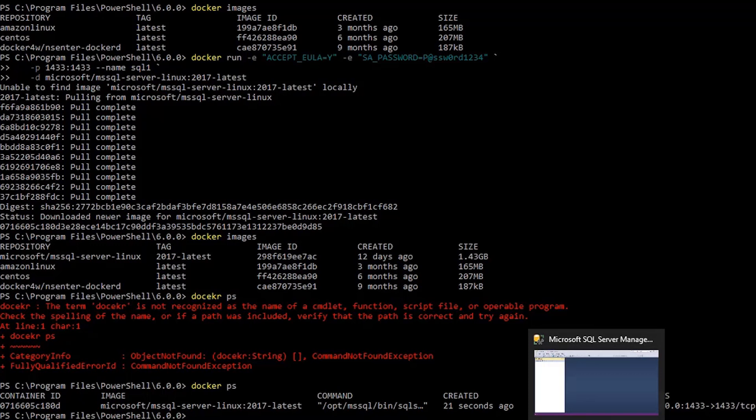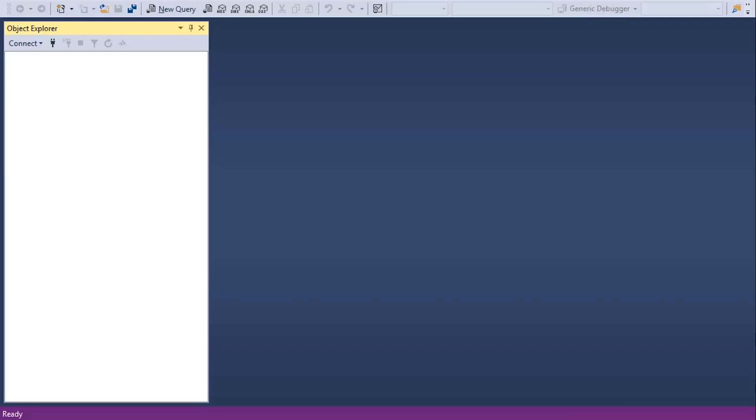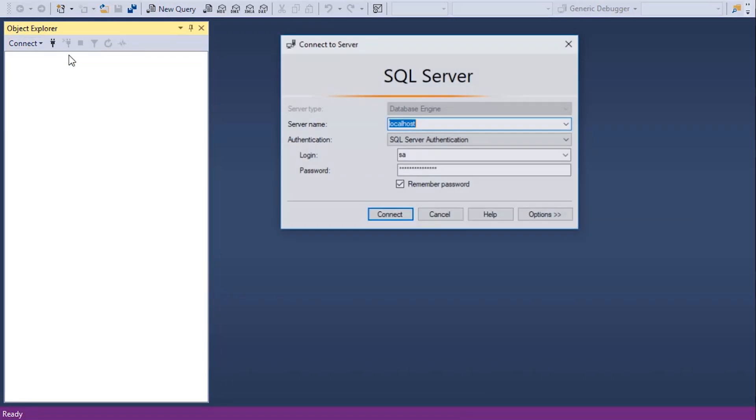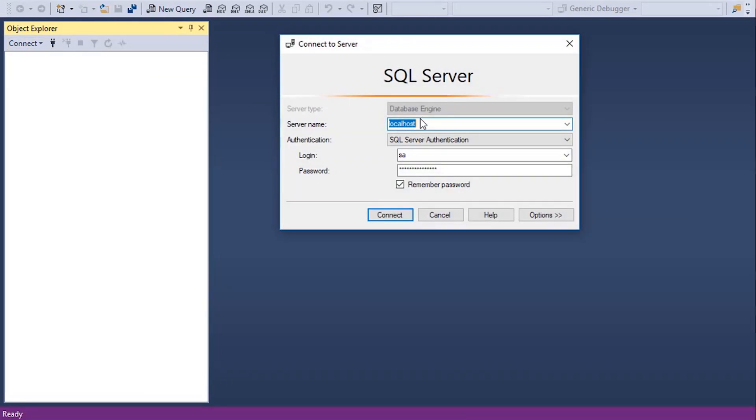I don't have SQL Server installed on my local computer, but I have SQL Server Management Studio installed. So, now if I connect to local host, even though SQL Server is not installed, since it's bound to the same port of the container, I'll be able to connect to SQL Server.